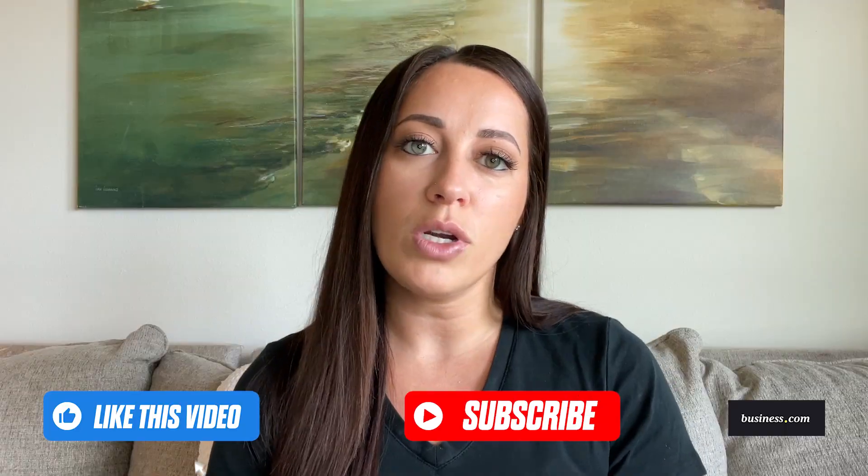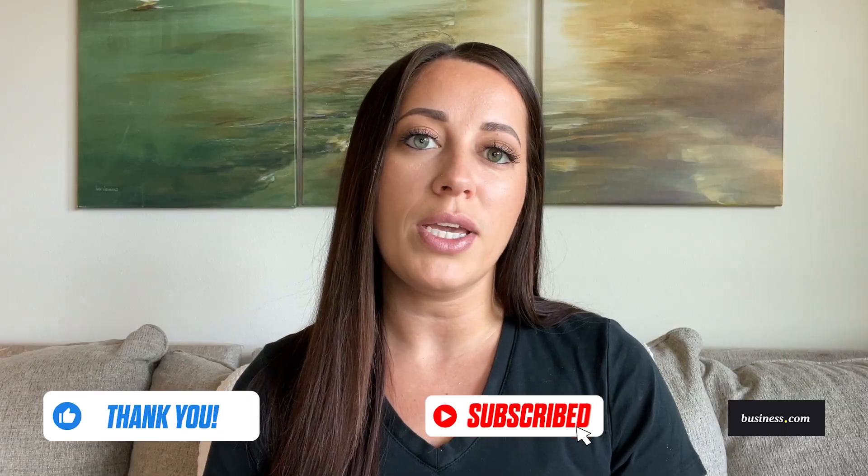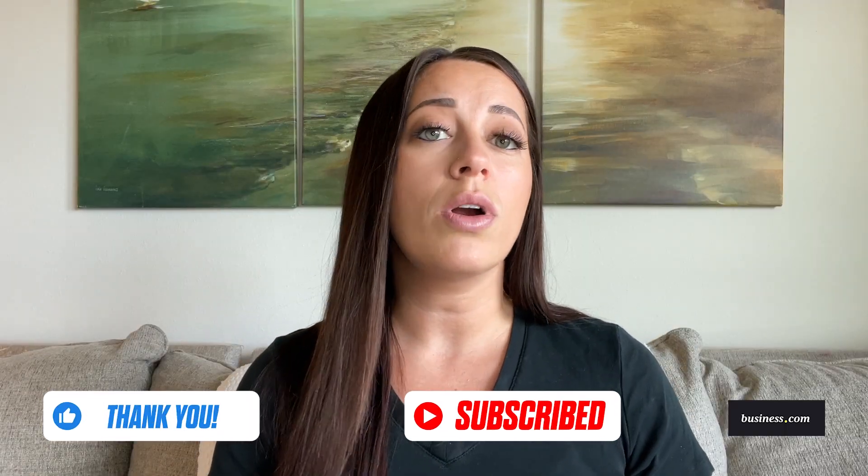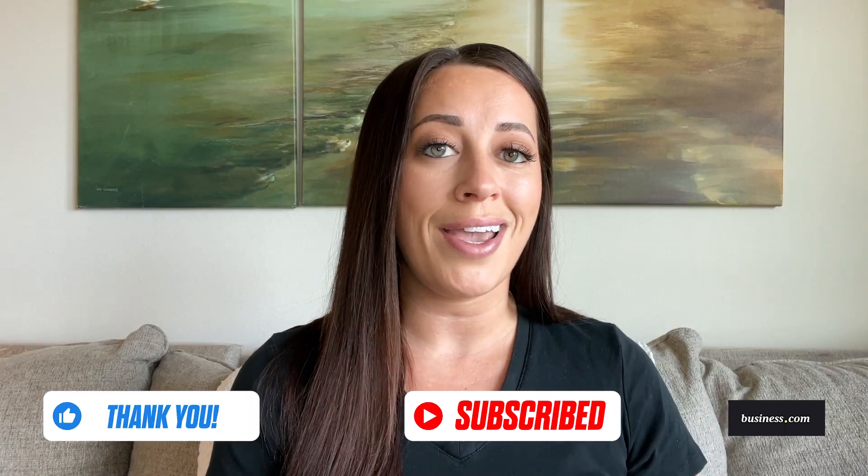So, that was all that I have for y'all today. I hope this video gave you a better idea of what QuickBooks Online and its payments AI agent can do for you. If you found this video helpful, be sure to give us a like and subscribe to our channel. I'll be putting out more QuickBooks AI agent videos, as well as other business-related content. Thank you for watching.